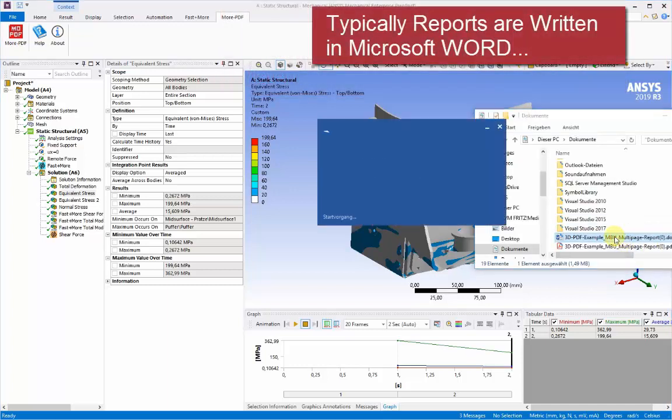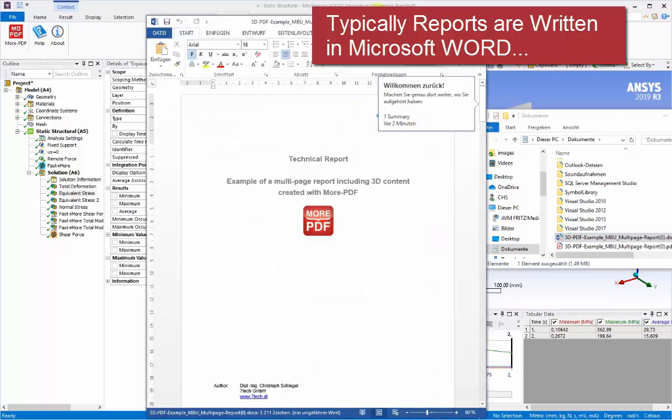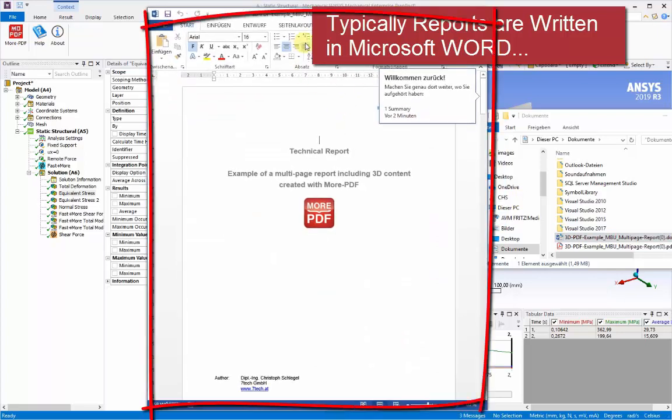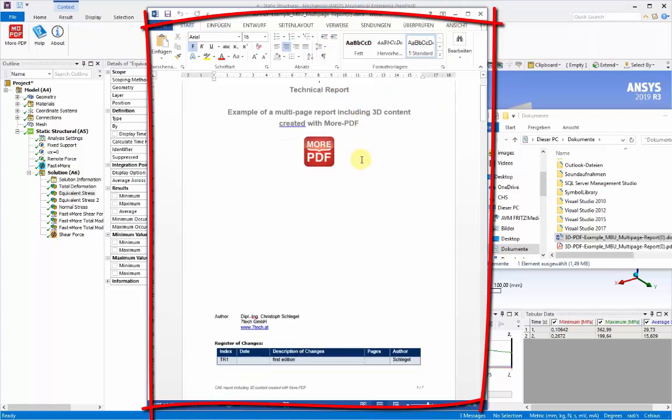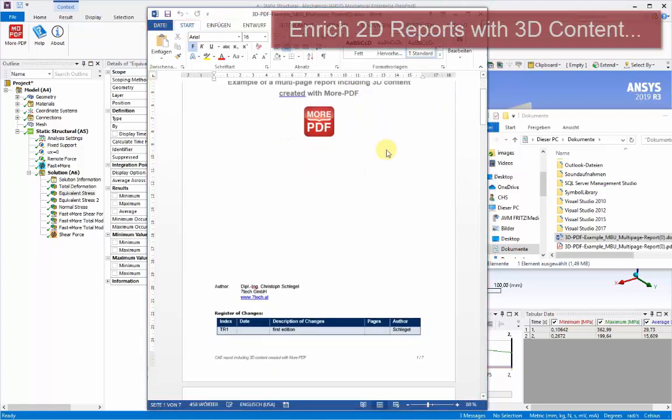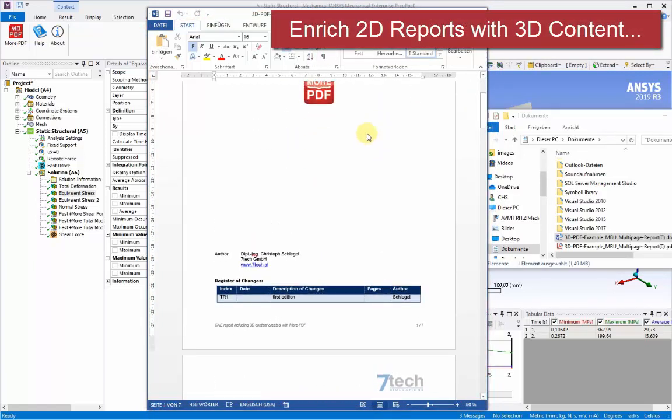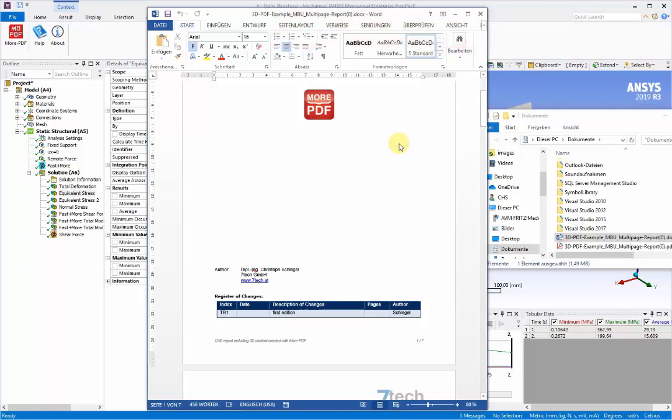Typically reports to the clients are written in a word processor such as Microsoft Word, where all of the technical report details can be prepared in the normal fashion, showing 2D material. And here we can extend and enrich this by adding our 3D view taken from the workbench environment.